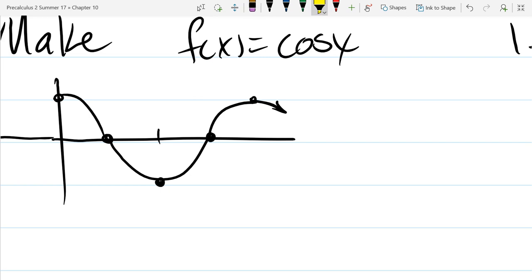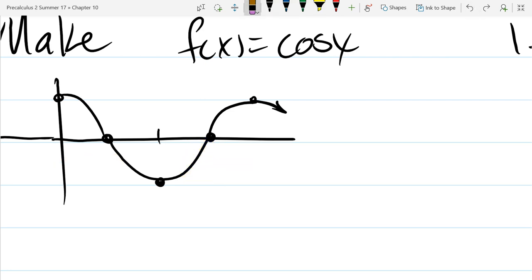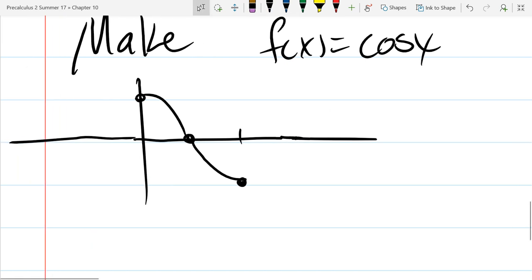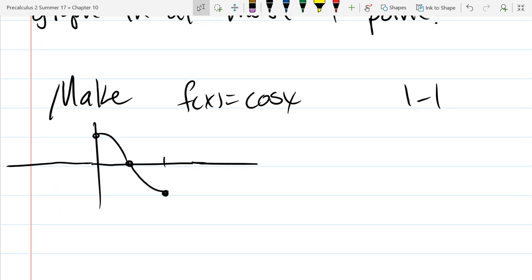We're going to erase the part of the function where it starts to fail the one-to-one test. A horizontal line here intersects twice, so we fail at the intersection point on the right side. We're going to get rid of this entire part of the curve. We cut the domain down quite a bit — we went half a period, from zero to pi. This is all that's left of the cosine function. We threw away actually most of it.